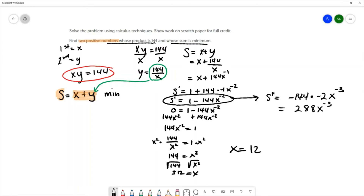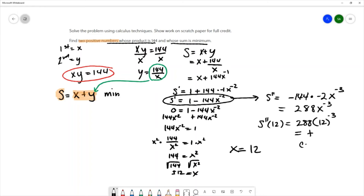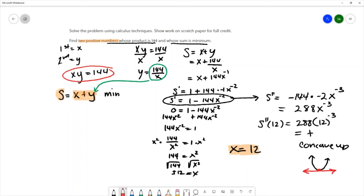Substituting x equals 12 into the second derivative gives 288 times 12 to the negative three — that's a positive times a positive, so the second derivative is positive. A positive second derivative tells me the function is concave up. Combined with x equals 12 being a critical number where the derivative equals zero, that means we have a horizontal tangent line and this is a minimum value.